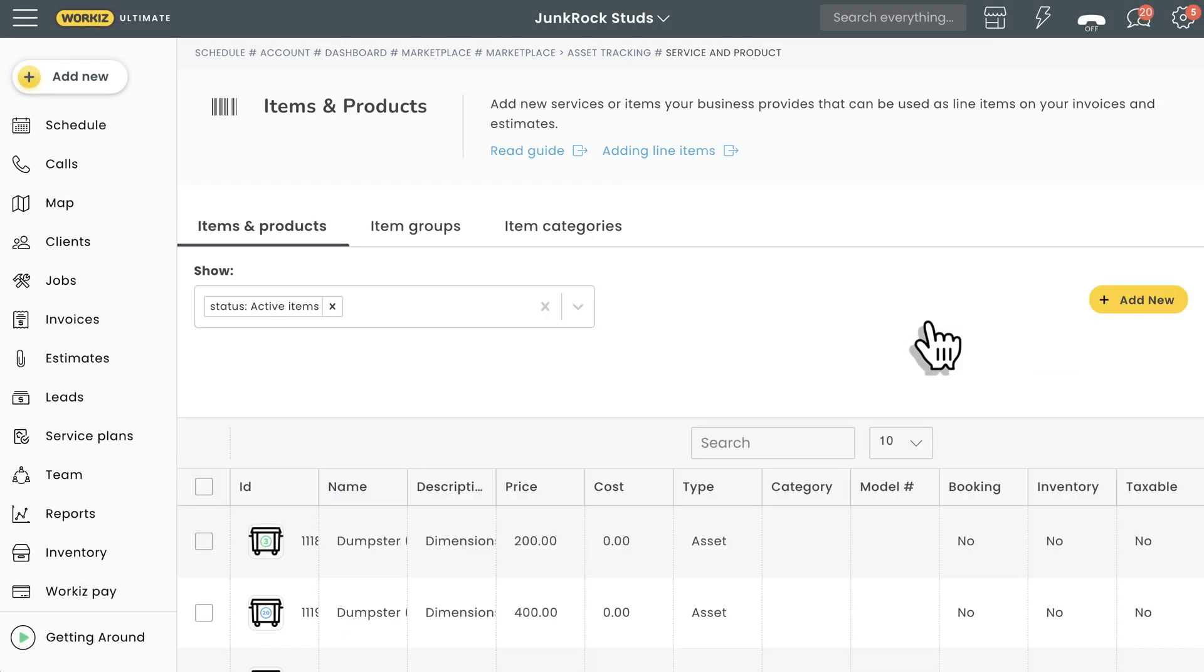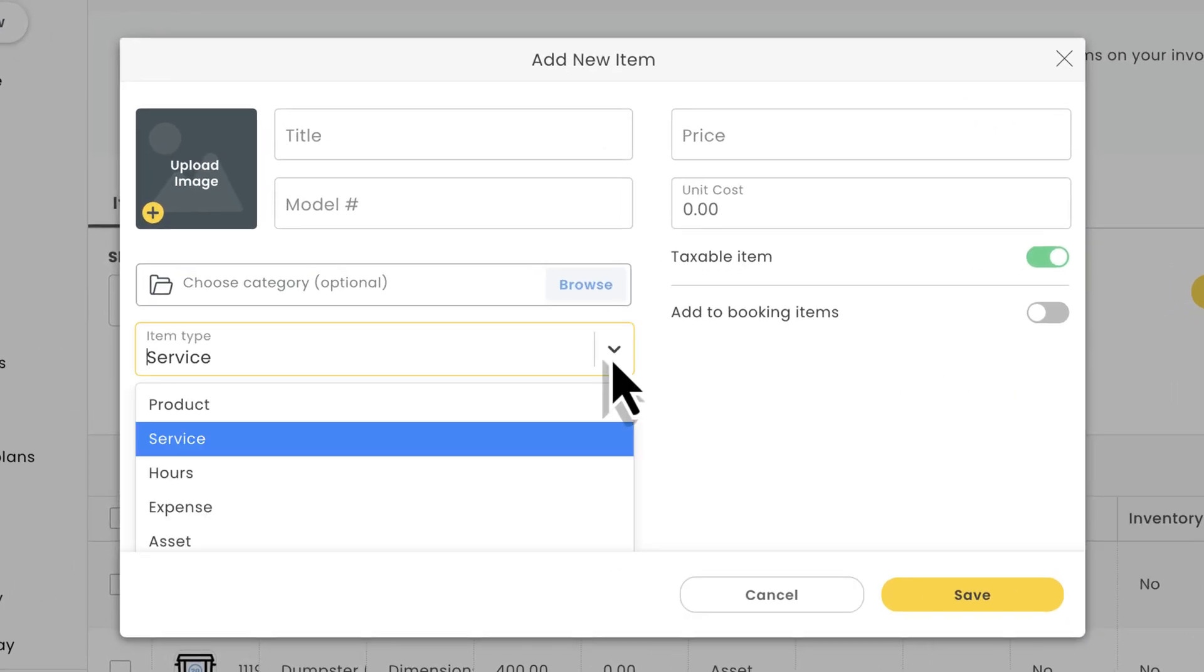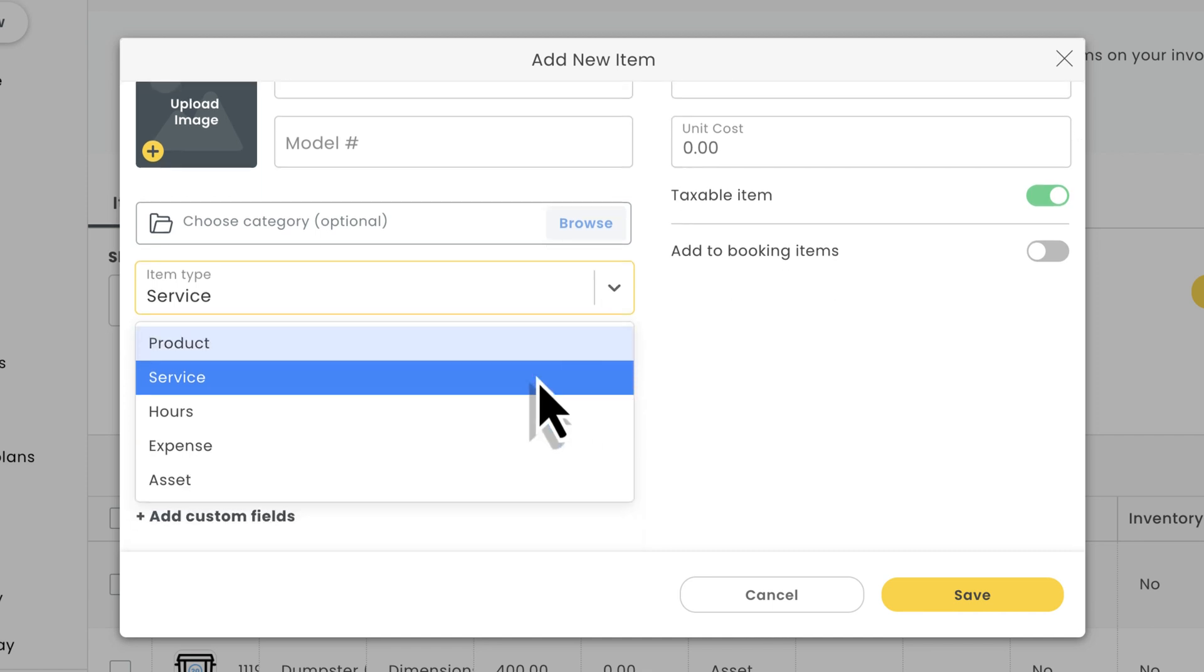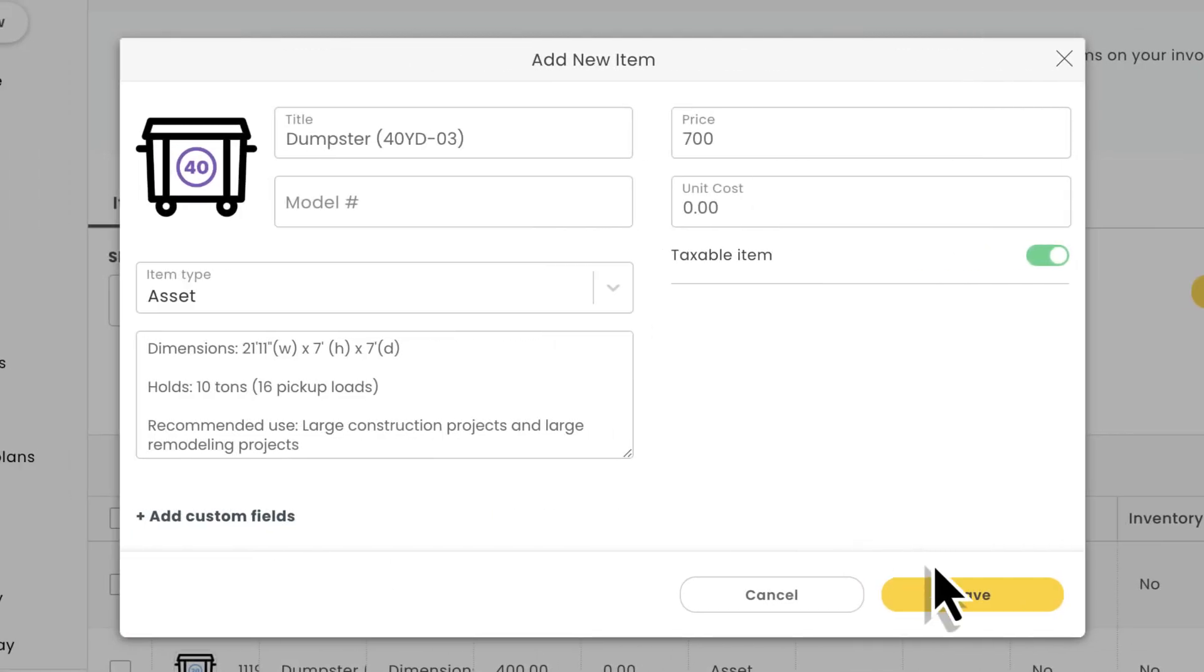After enabling asset tracking, you'll gain access to a new type of item from the items and product settings page. You guessed it, assets. We'll quickly create the asset with all the necessary information.